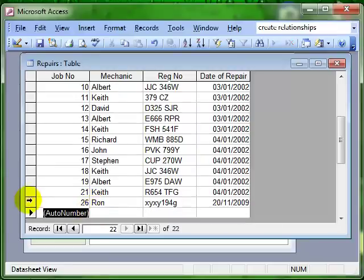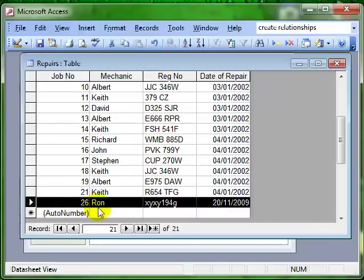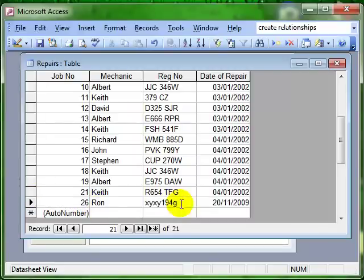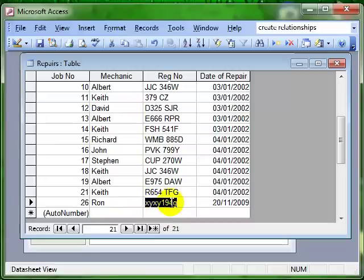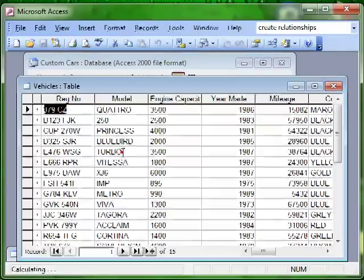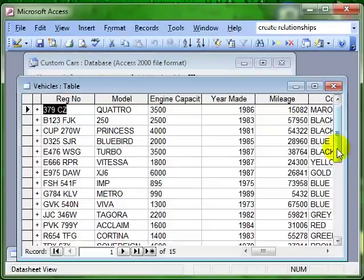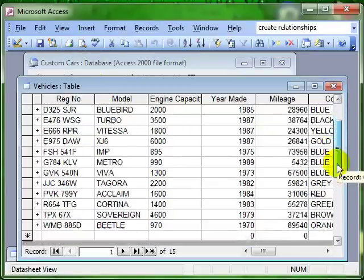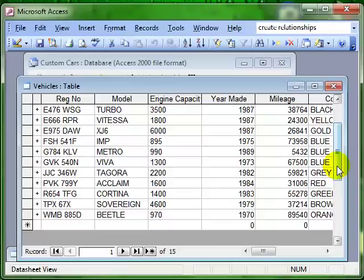Now can you see we've added a new record to this table? The problem is that this registration number is totally fictitious. It doesn't exist, it is not there in the vehicles table. That registration number does not exist. What we have done there is broken the referential integrity of the data. So we're going to look at a way of making sure that that can't happen.